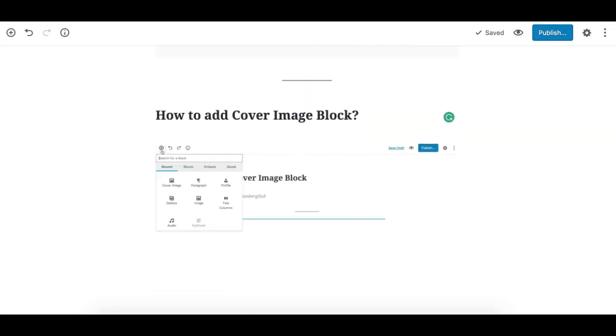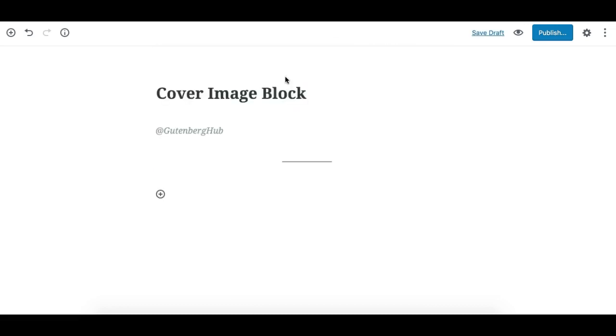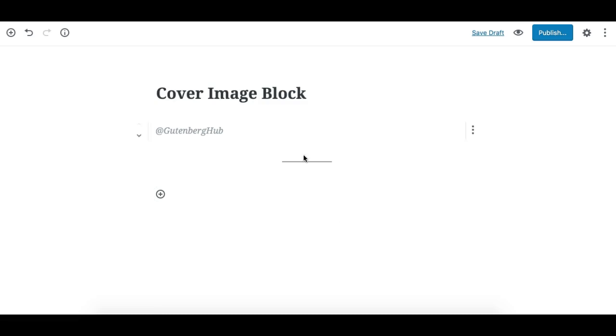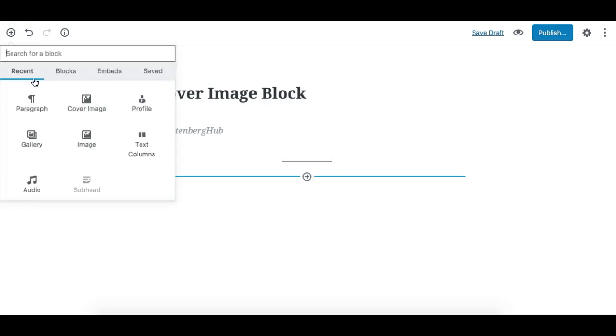Similar to any other block, you can add a Cover Image Block by clicking on the plus icon that appears on every block at the top or bottom, or you can click on the Add Block button and search for it.